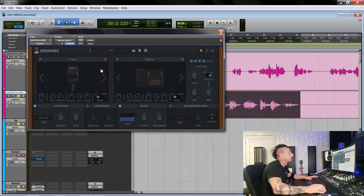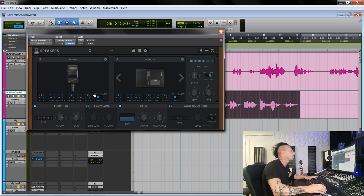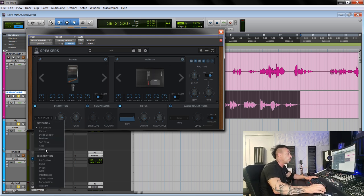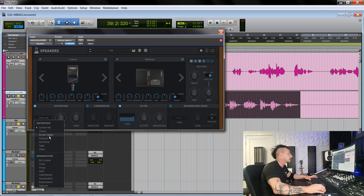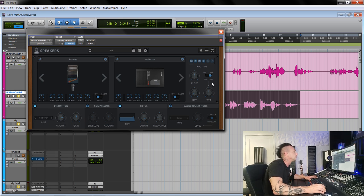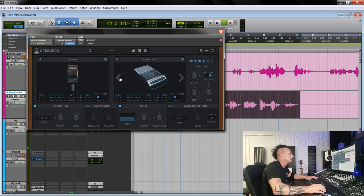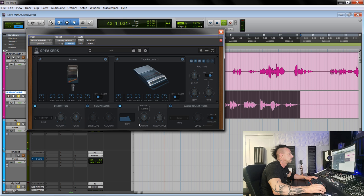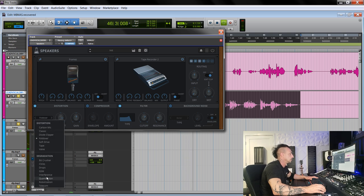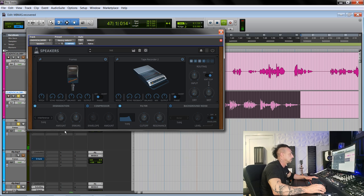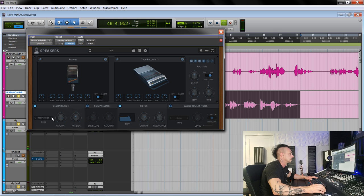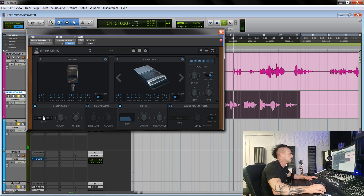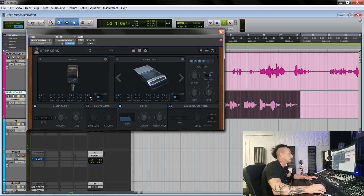Then we have a filter because whenever you apply distortion of some kind, filters are always very useful. Let's try for example with a foldover.